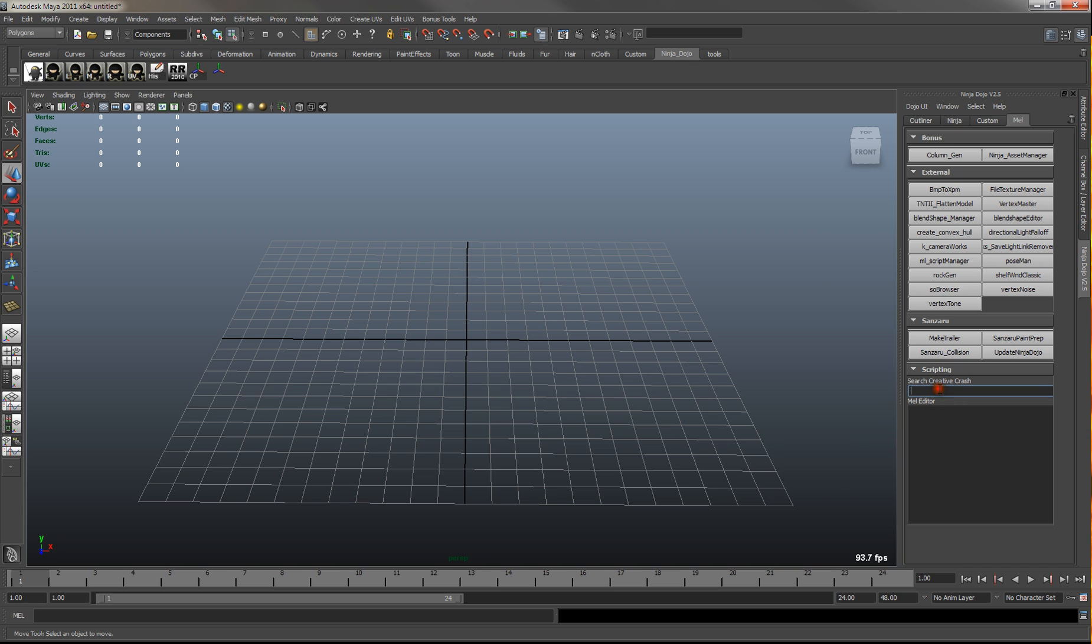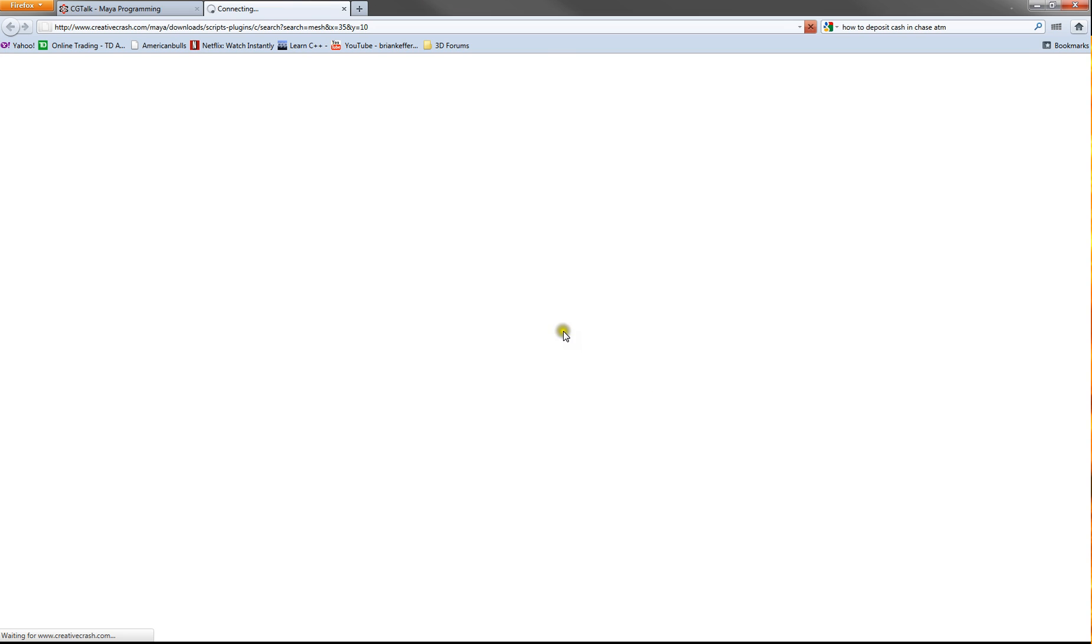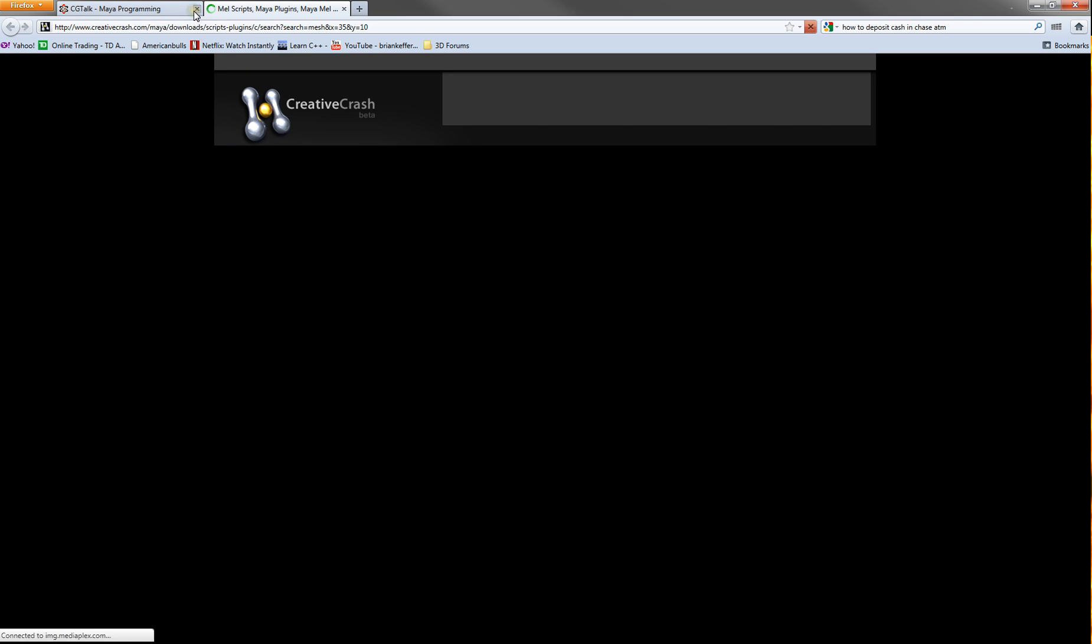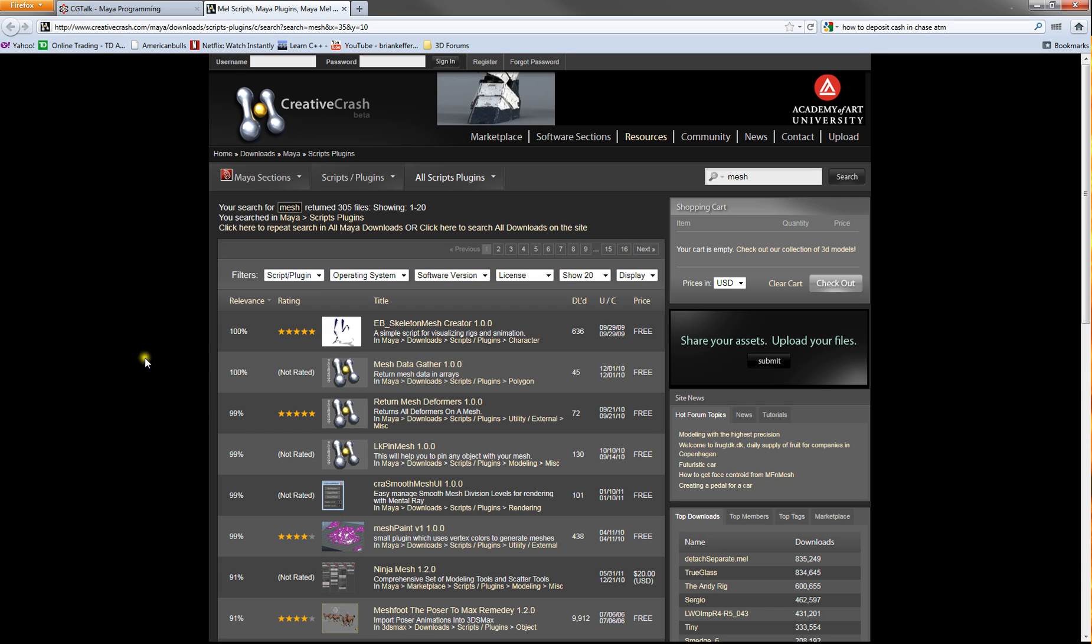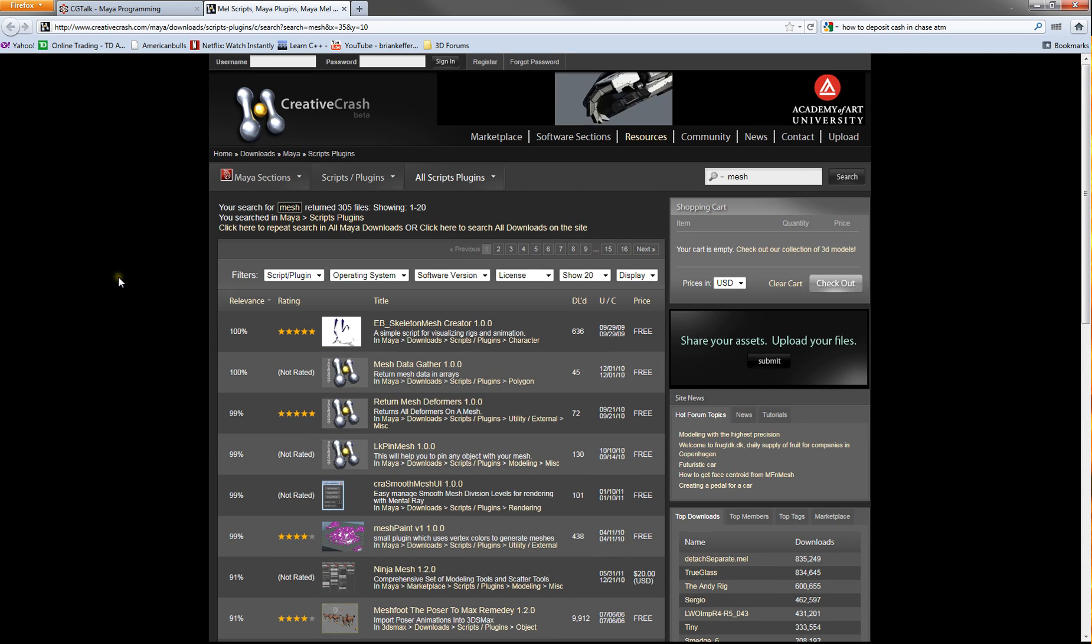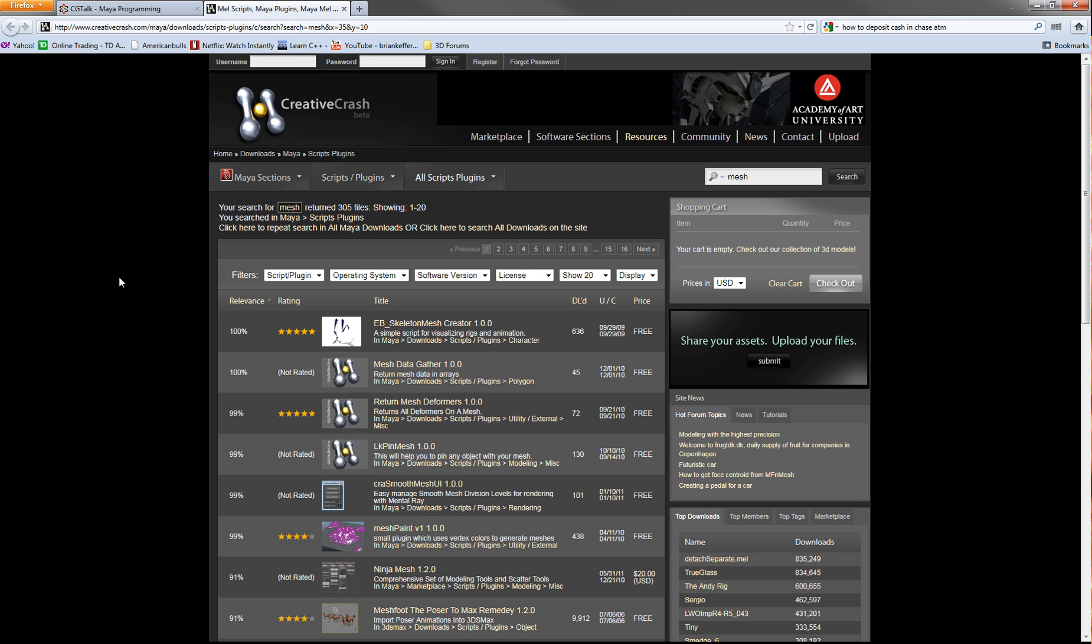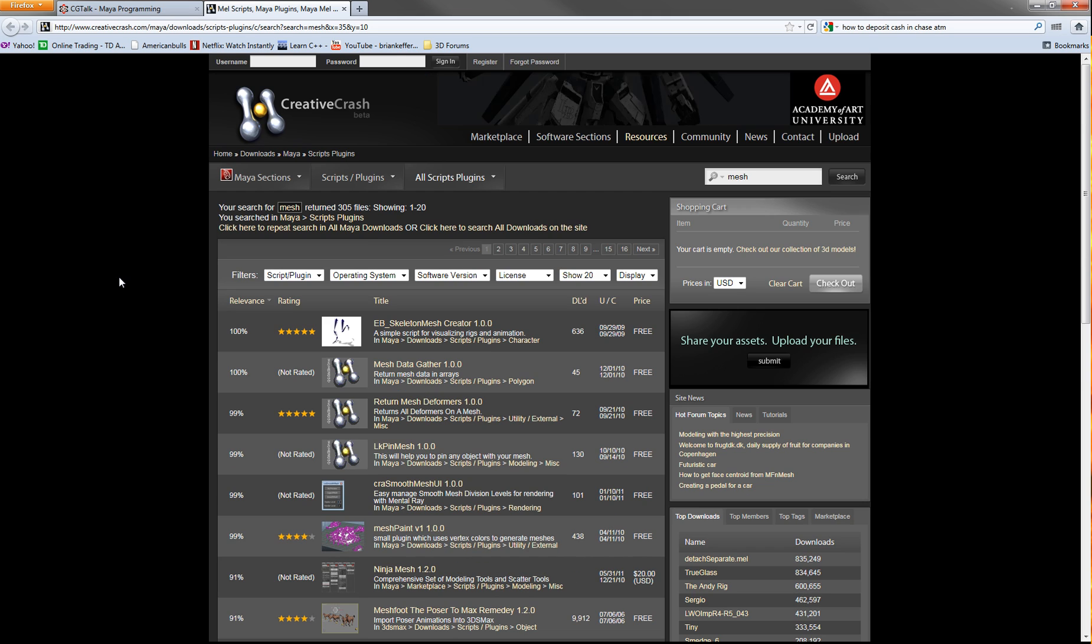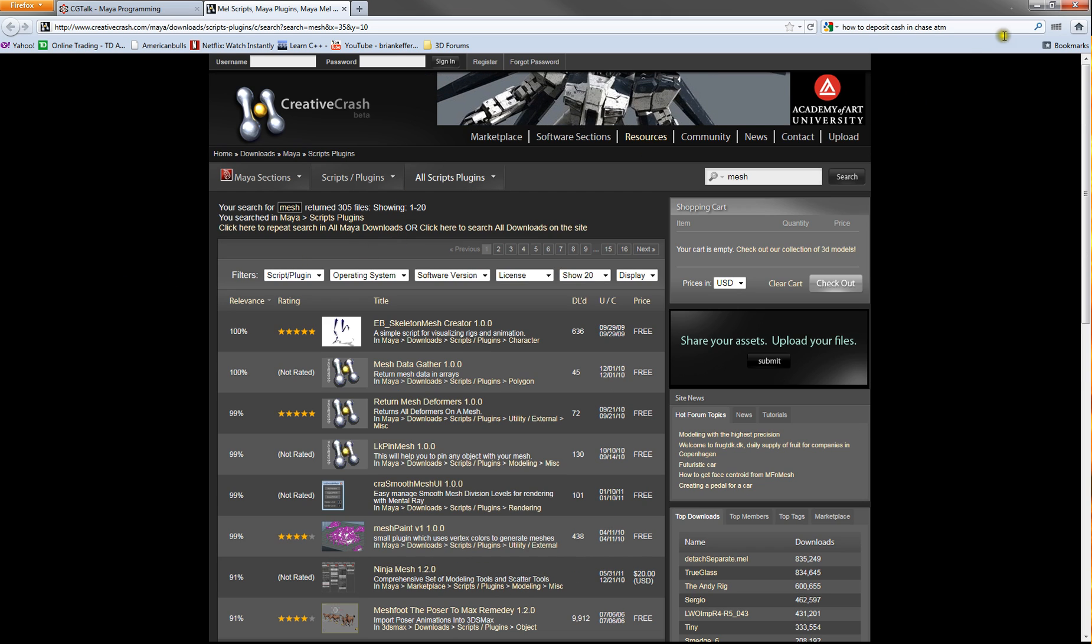Another thing you can do is search Creative Crash for scripts. So you hit mesh and then you'll see that it opens up a Creative Crash window with a search for mesh.